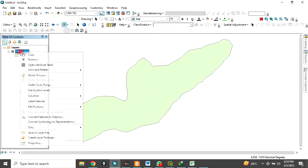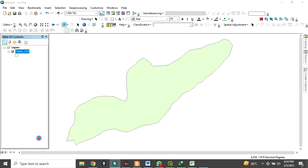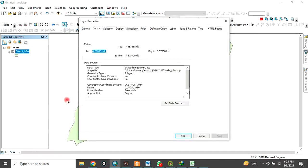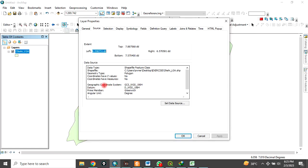If you check the properties of this data, go to the Source tab. You will see that the coordinate system of this data is Geographic Coordinate System — WGS 84. Now if you want to change this coordinate system from geographic to projected coordinate system, that is exactly what I want to show you how to do.